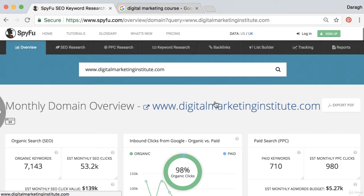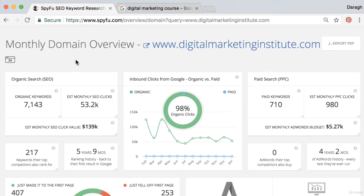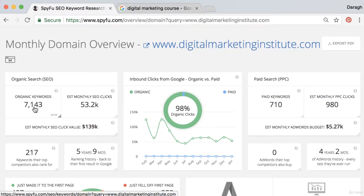This is where it gets really cool because we can see a monthly overview of this particular domain. On the left hand side we can see the organic search — these are the terms they're appearing in the search engines for organically through their SEO. We can see they're ranking for 7,000 keywords, bringing an estimated 50,000 monthly clicks, and that is worth an estimated value of $140,000. You can even show this value to a company you work for, pointing out what their competitors' SEO is worth.